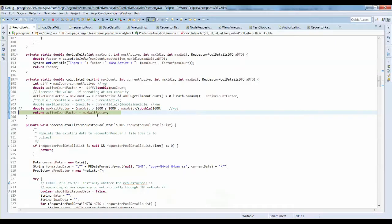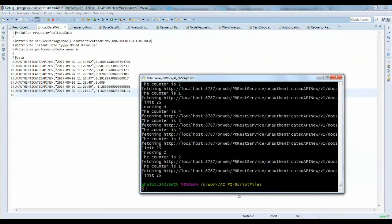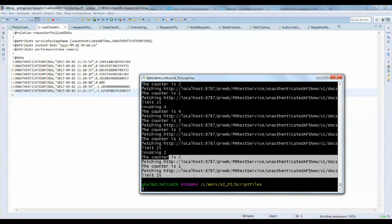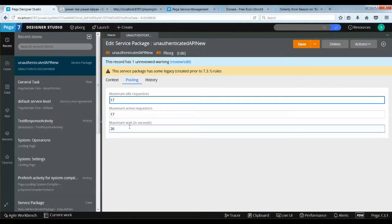Since the shell script bombarded PRPC with multiple rest service invocations, the requester pool configuration has been increased appropriately. You could see here that the requester pool has been increased to 1717.